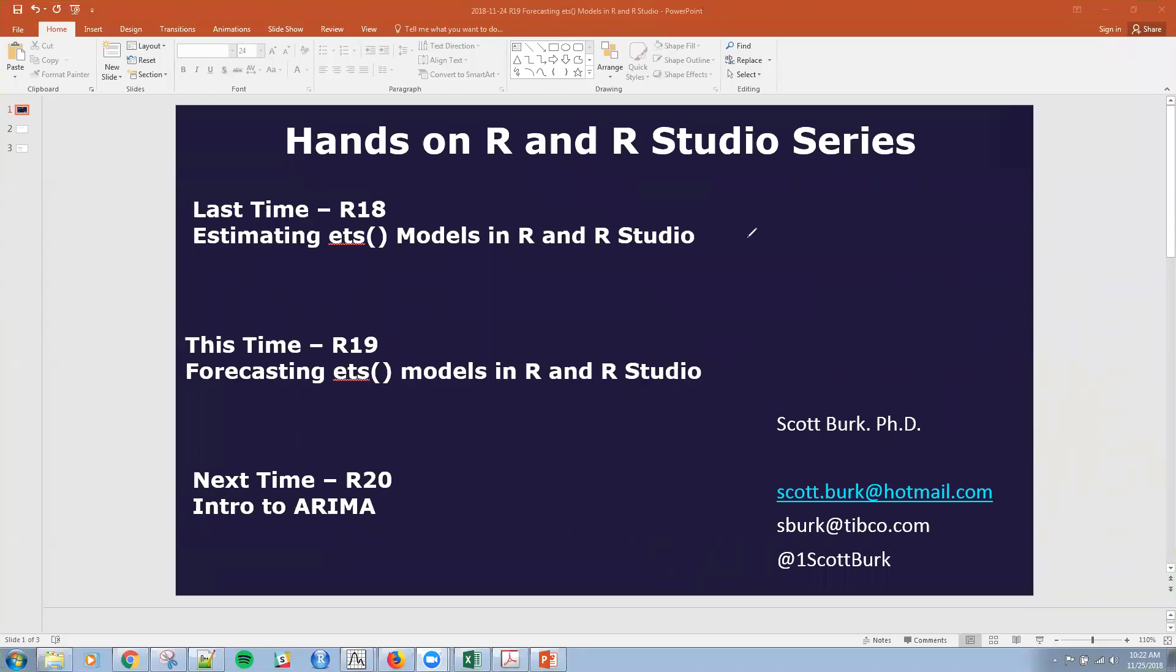Hello, this is Scott. Continuing on with our R and R Studio series, specifically forecasting and time series in R.